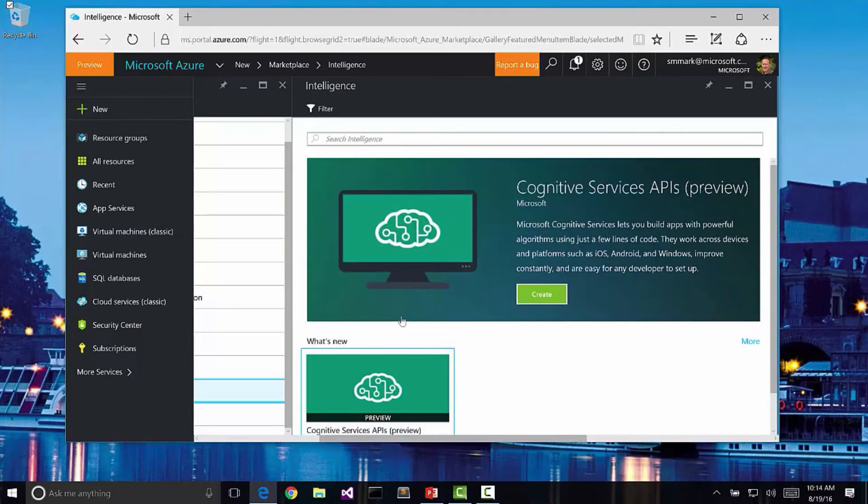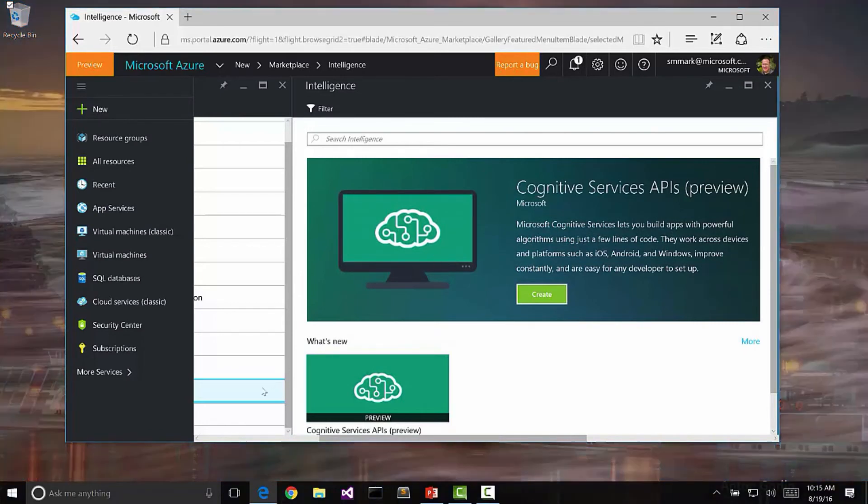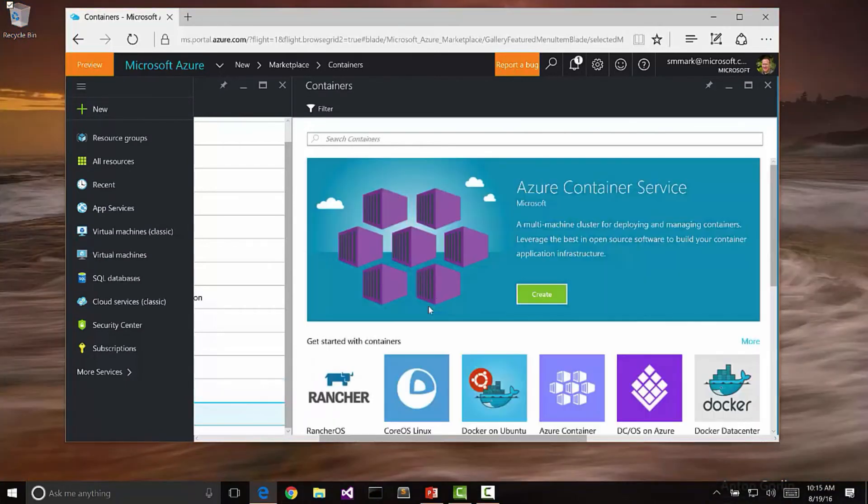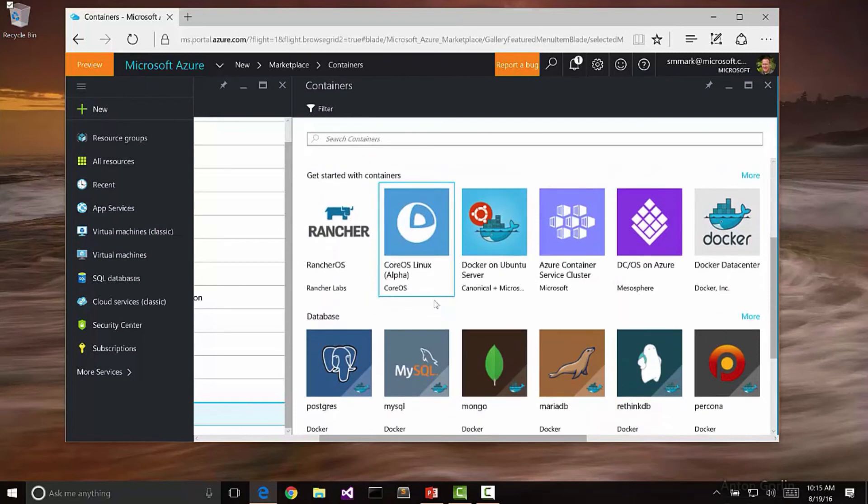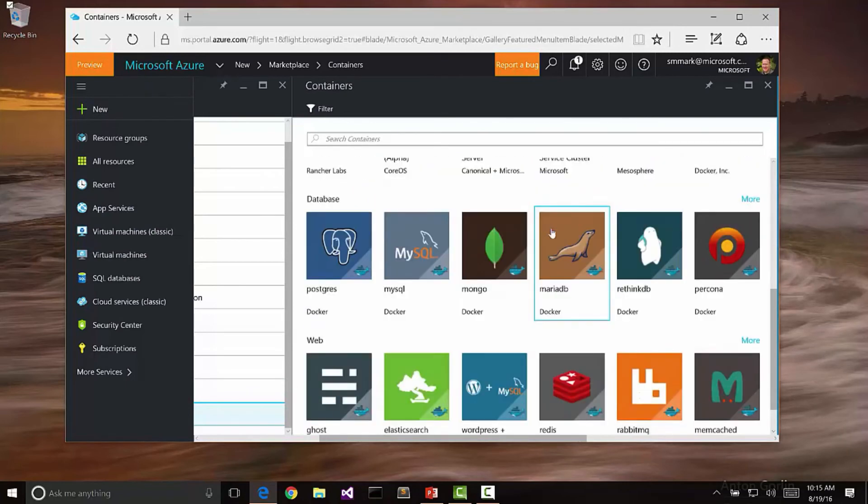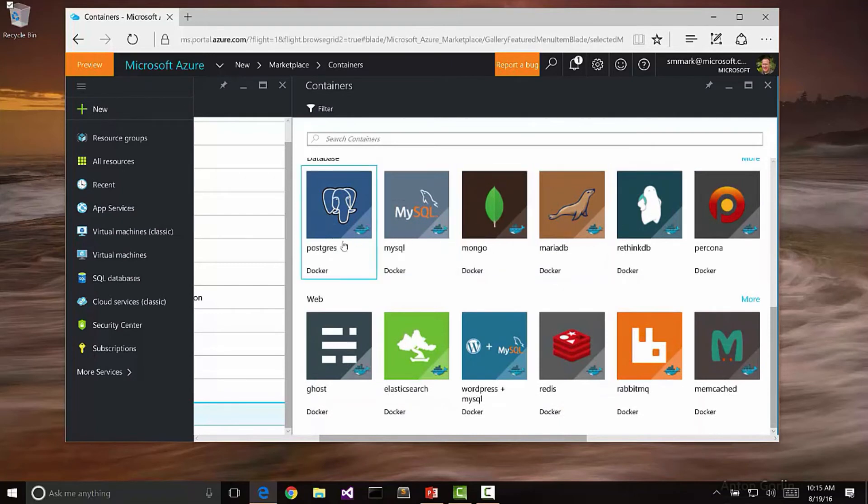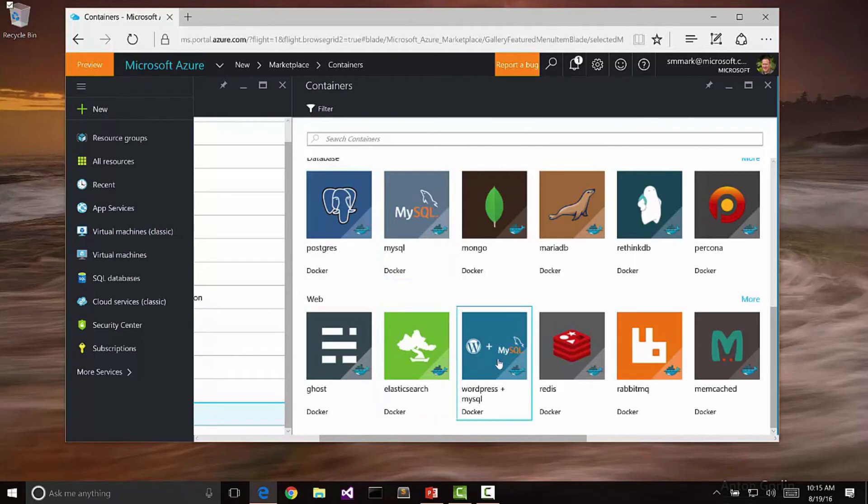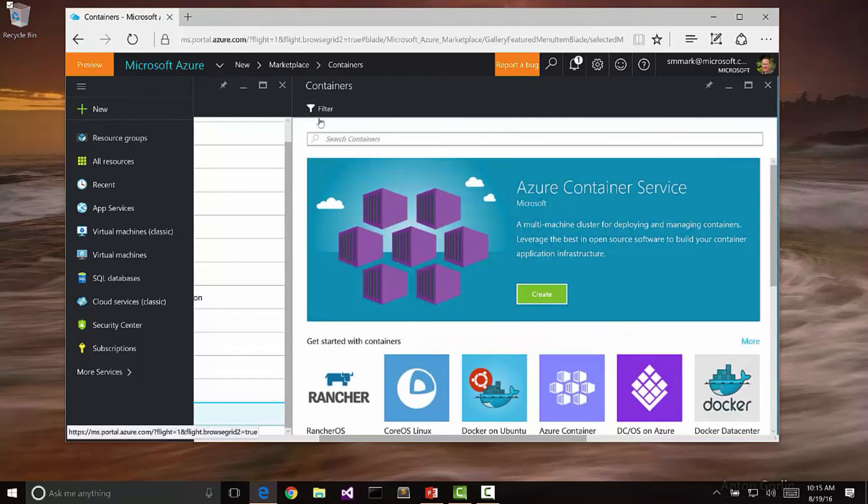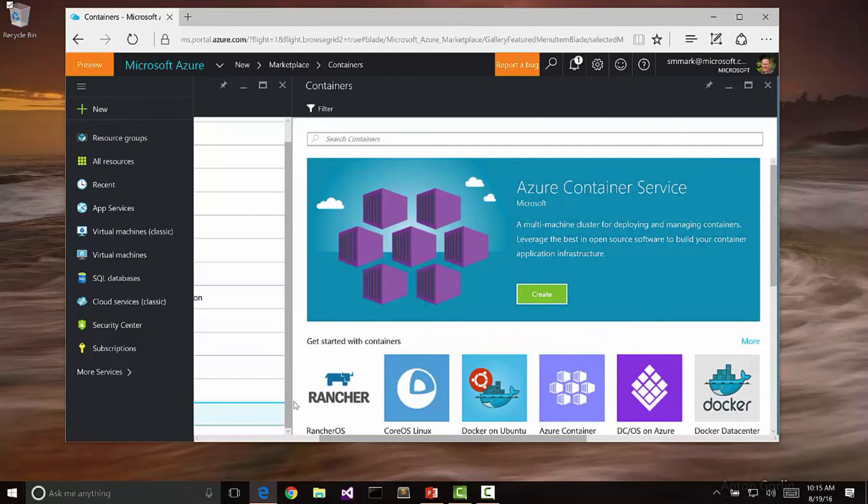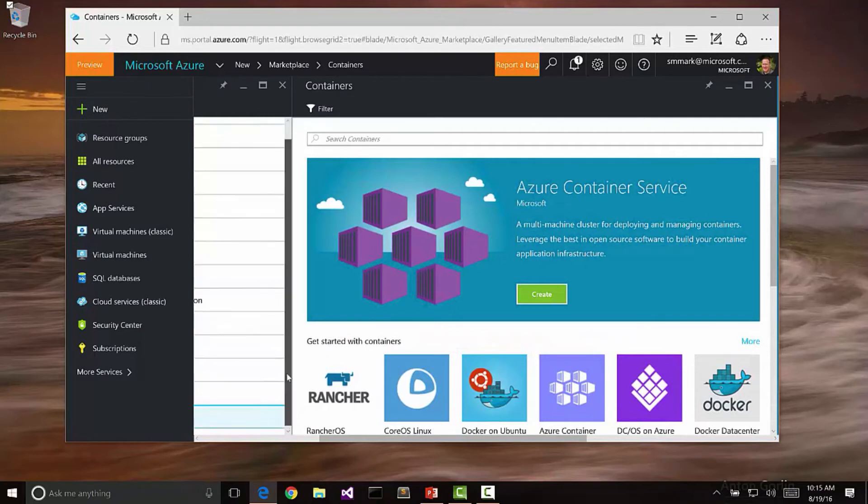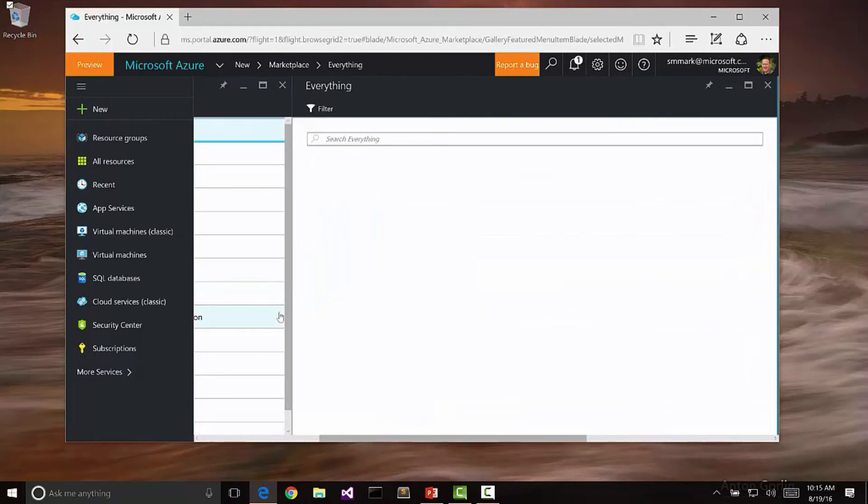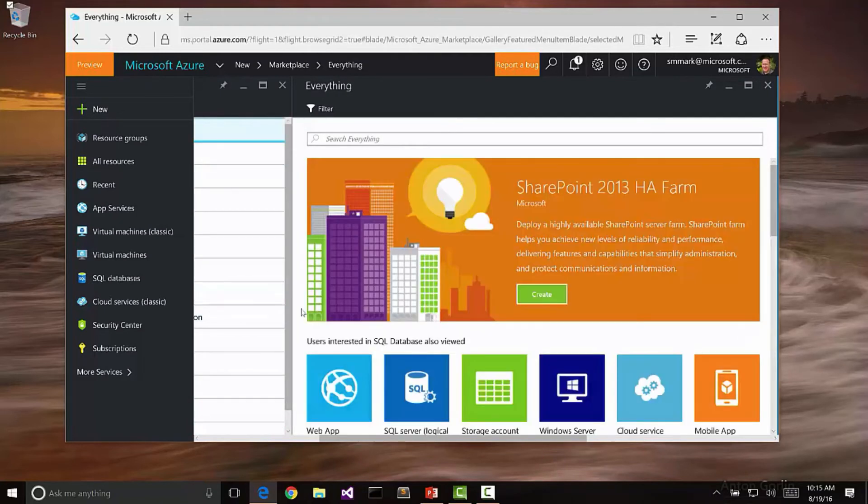Then we have containers. I mentioned Docker, for example. We have Azure containers and Docker databases. We have different types of other databases available here, including MySQL and Postgres. We have ElastiSearch and WordPress plus MySQL available here, along with Memcached, so other container pieces that we can actually create. All of this available right here from Azure from the Marketplace.